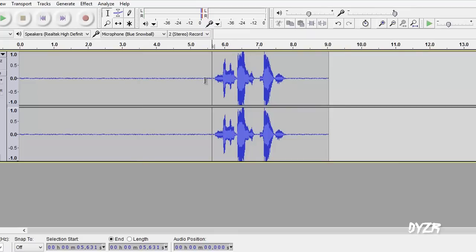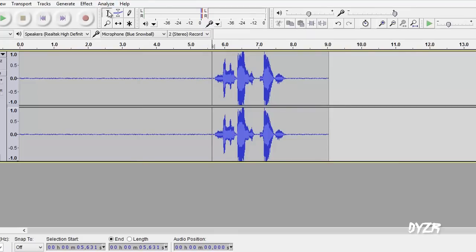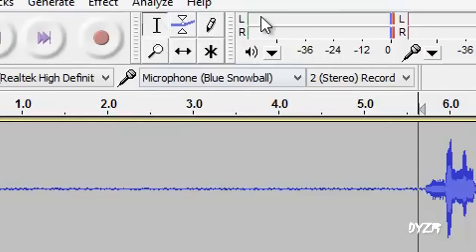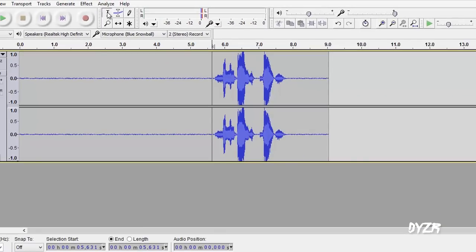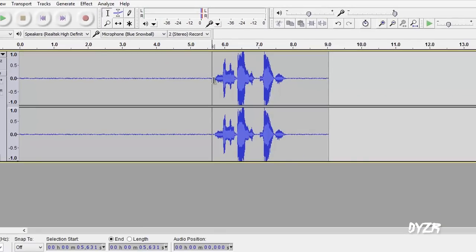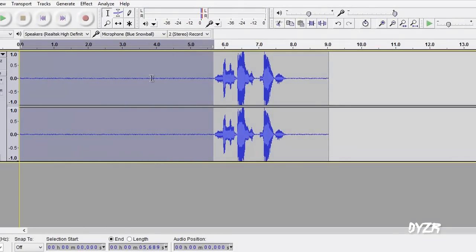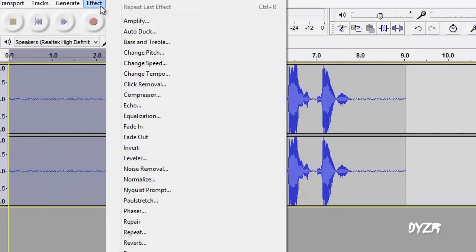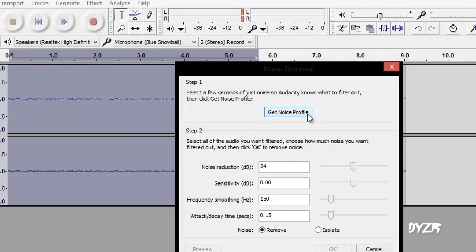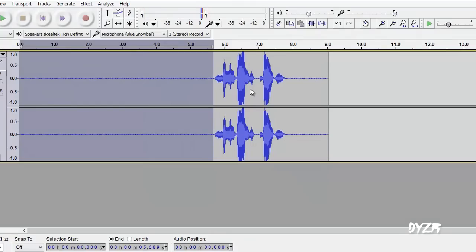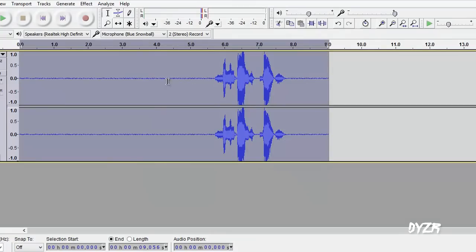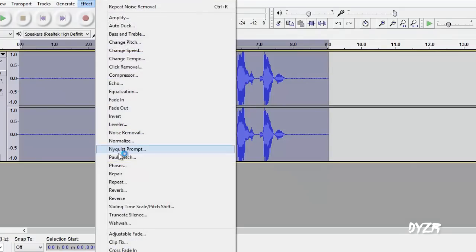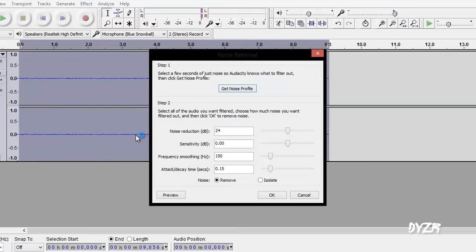So what you want to do to remove that is make sure you have this little thing checked right here, the selection tool, nothing else, just the top left selection tool. Then you just click and drag, it'll select that right there. You click effect, noise removal, get noise profile. You want to double click, go back to effect, noise removal and click OK.